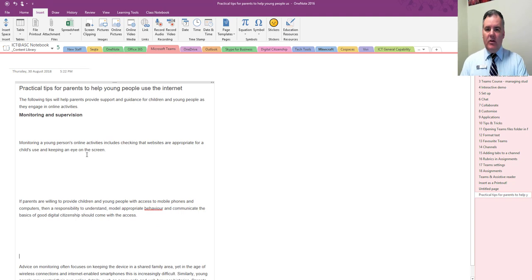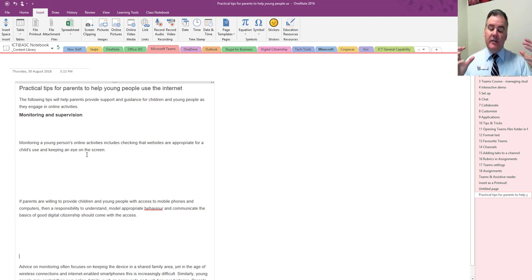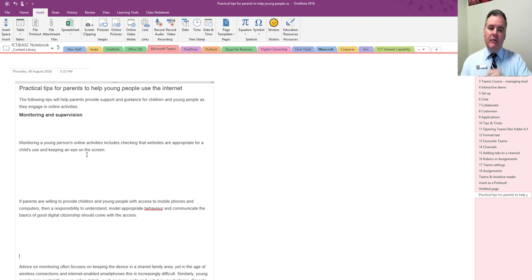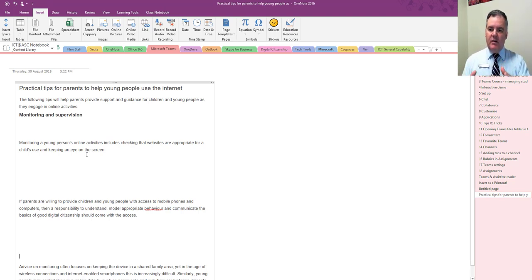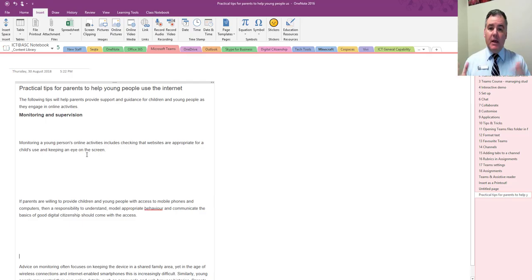So you can set it up exactly like you want it to, but the key thing is it's happening within OneNote. You're not having to go off to another application, save it back into OneNote. It's all happening in this page here and you can see it and mark the pages really easily.